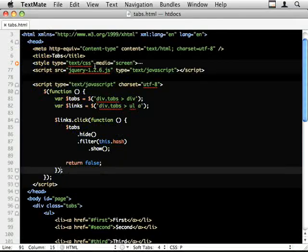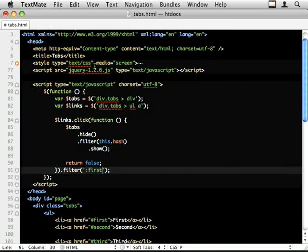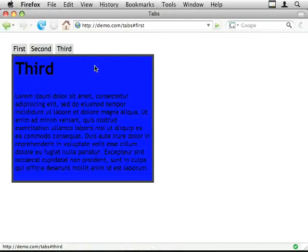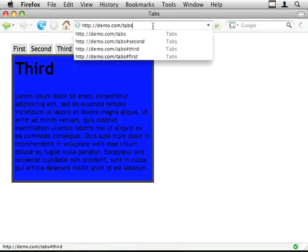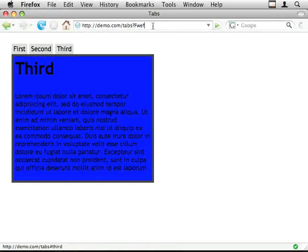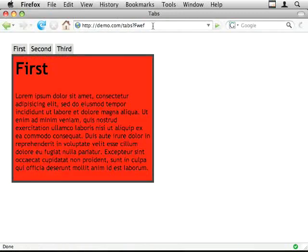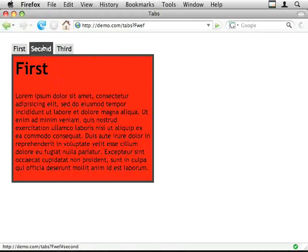I take the chaining just a touch further. By chaining the links, I can filter for the first one using a selector, and I can trigger a click event. So when I go to the page for the first time, it selects the first tab and hides the other ones.